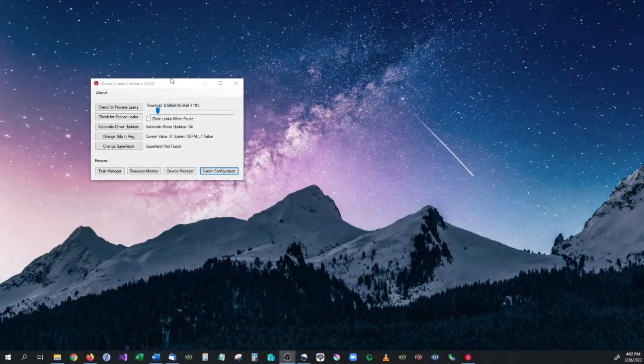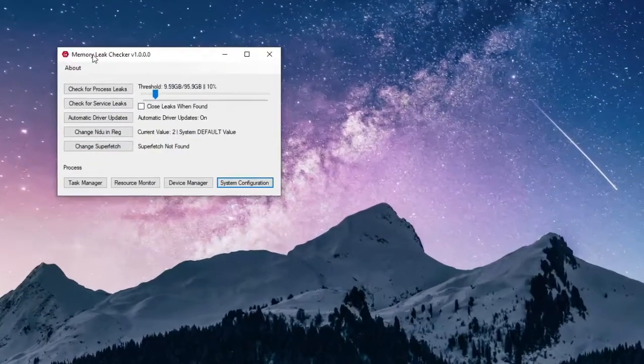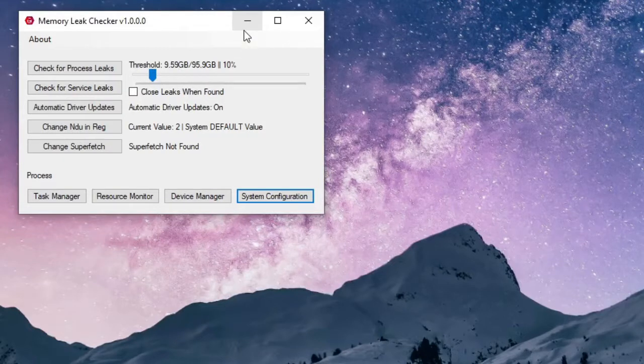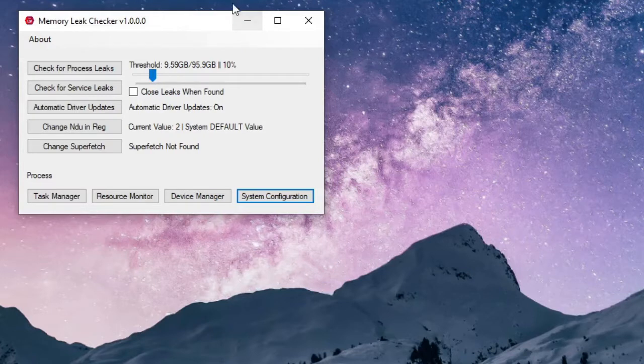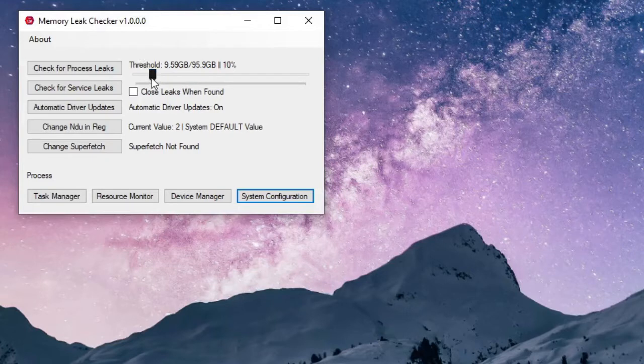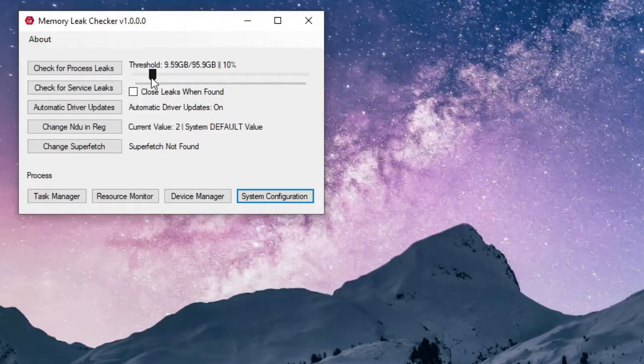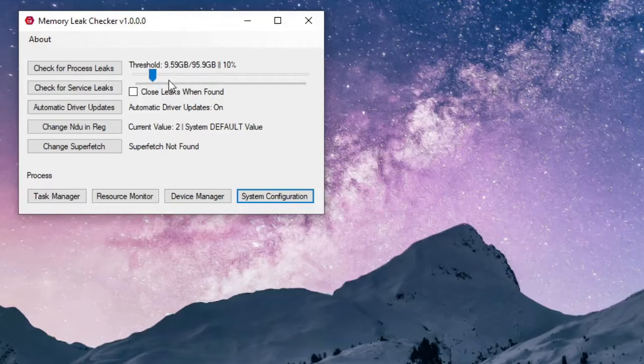This is the program we're going to be using - it's called Memory Leak Checker. This program is going to go through all the typical reasons why you have memory issues on your computer. By default, the memory leak checker is going to set your threshold at 10% of your maximum memory or RAM. For me, my computer has almost 100 gigs of memory, which is a lot. Typically computers have between 4 to 16 gigs of RAM, sometimes 30.